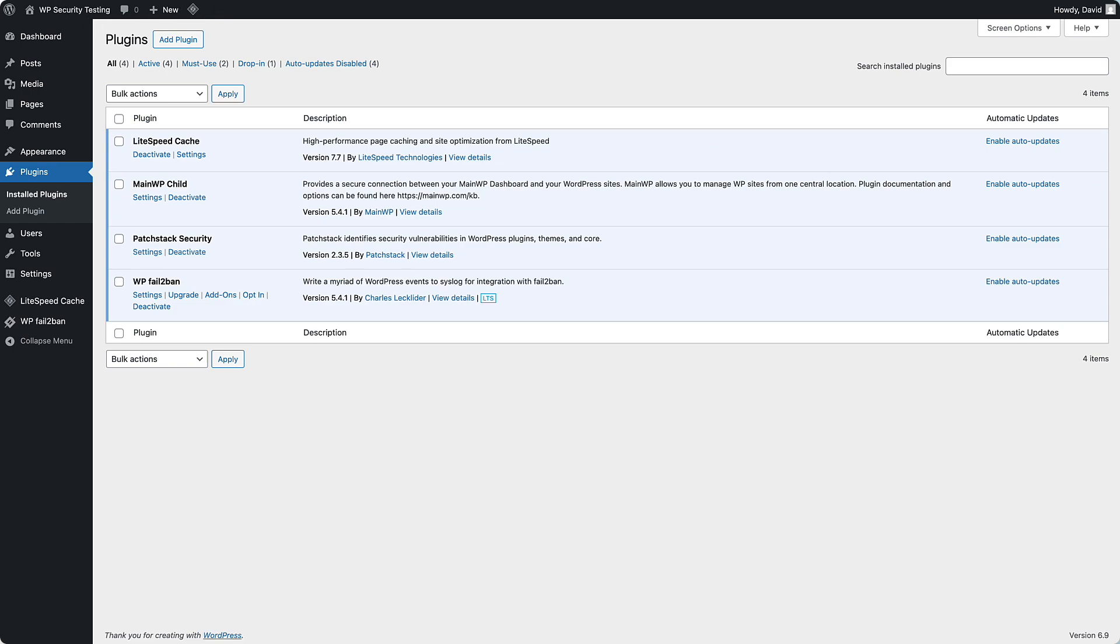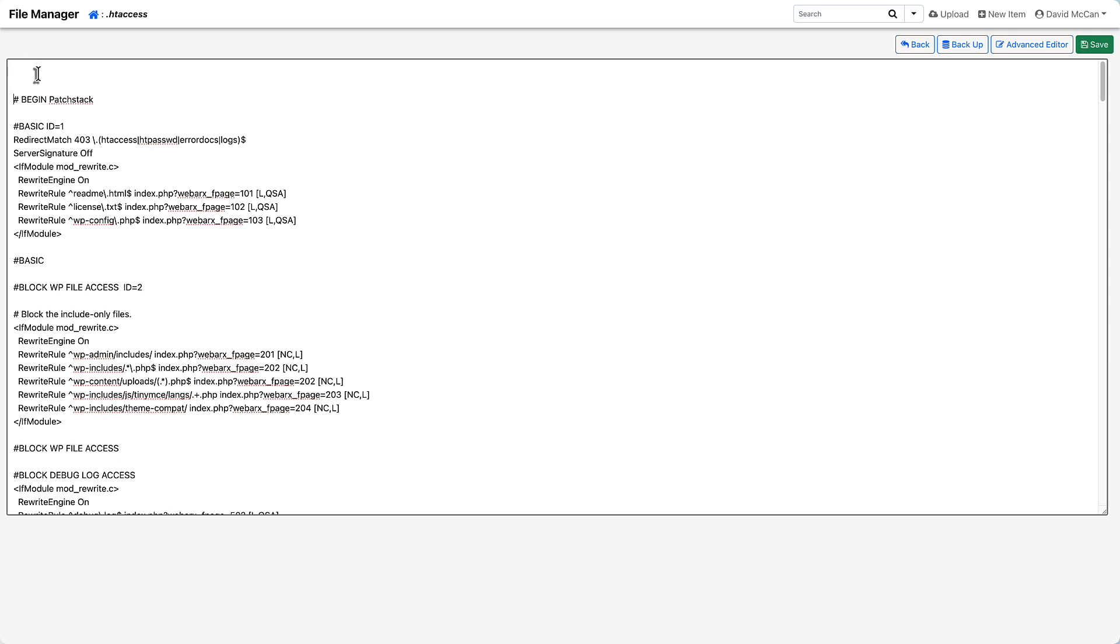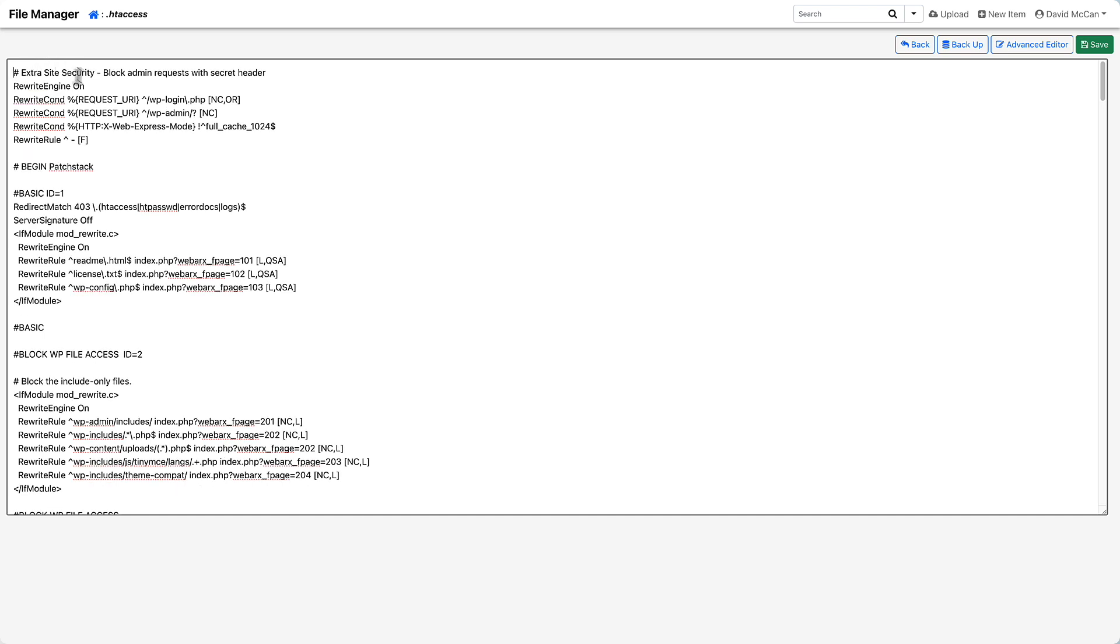So I've opened the htaccess file for this site. In this case, I'm using xCloud. And I'm going to add in some htaccess rules here at the top.